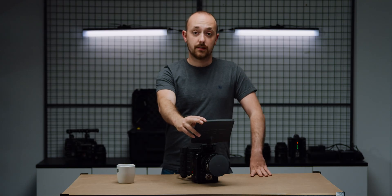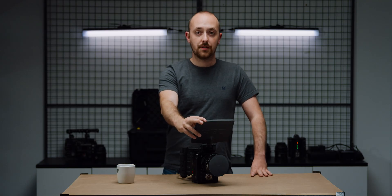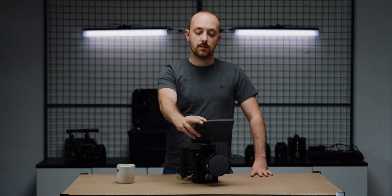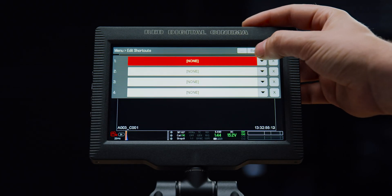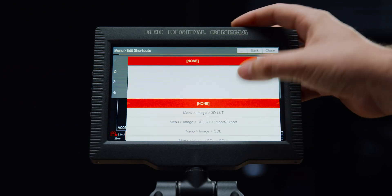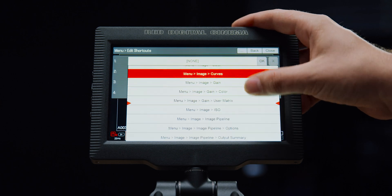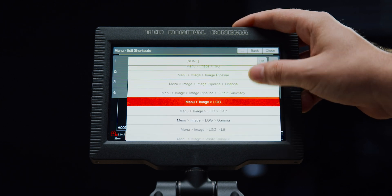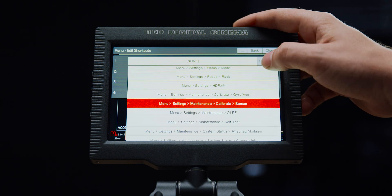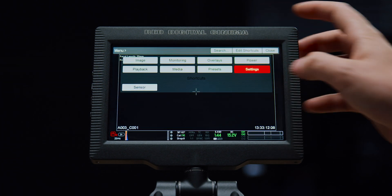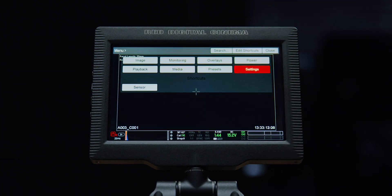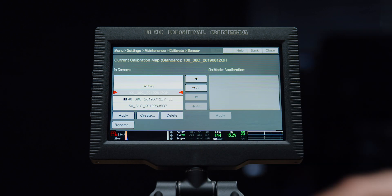I tend to find people going into the sensor calibration menu quite often, so it's good to add a shortcut. To do this, press add shortcuts then scroll down to the file path. Press okay and then the shortcut will be on the home screen.